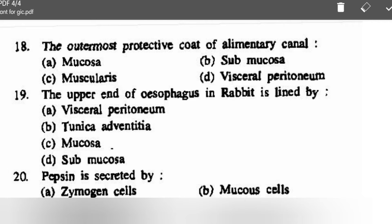The outermost protective coat of the alimentary canal — options are mucosa, submucosa, muscularis, or visceral peritoneum — correct option is visceral peritoneum. The upper end of esophagus in rabbit is lined by: visceral peritoneum, tunica adventitia, mucosa, or submucosa — correct option is tunica adventitia.